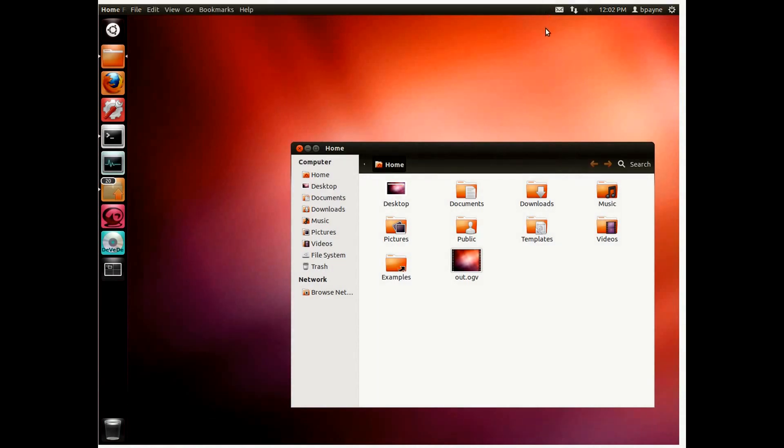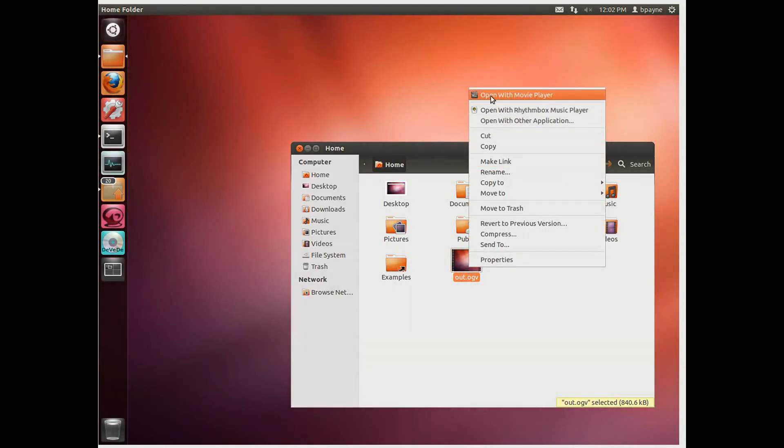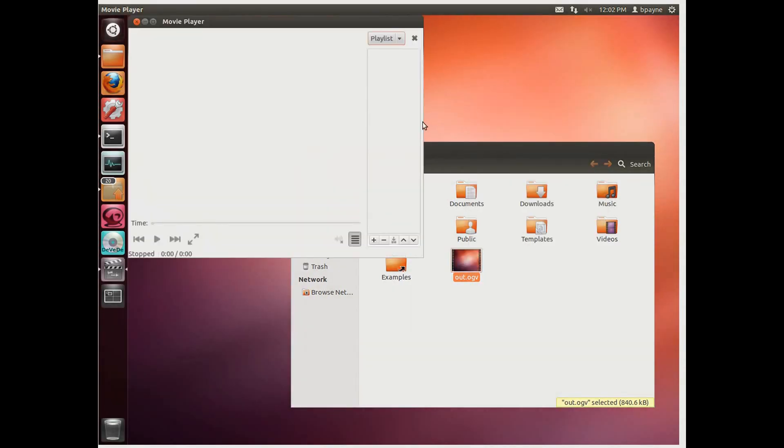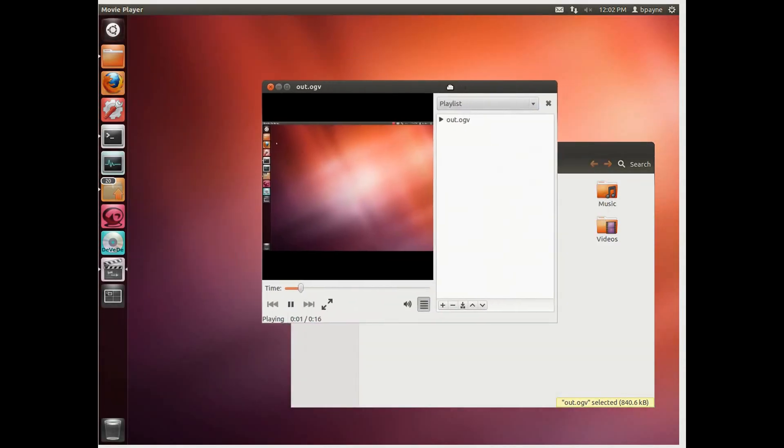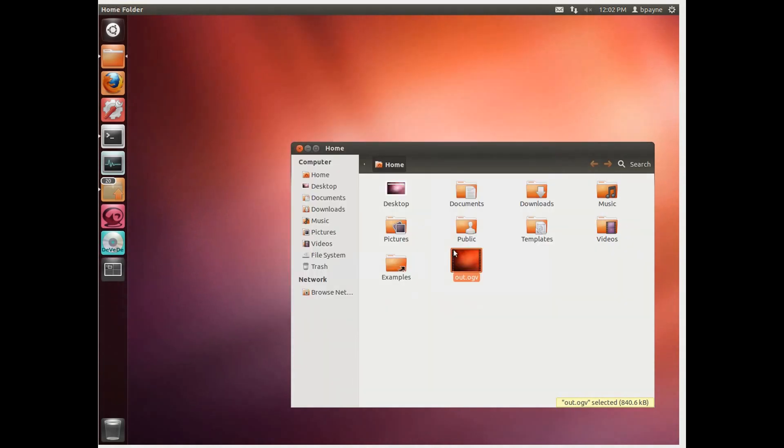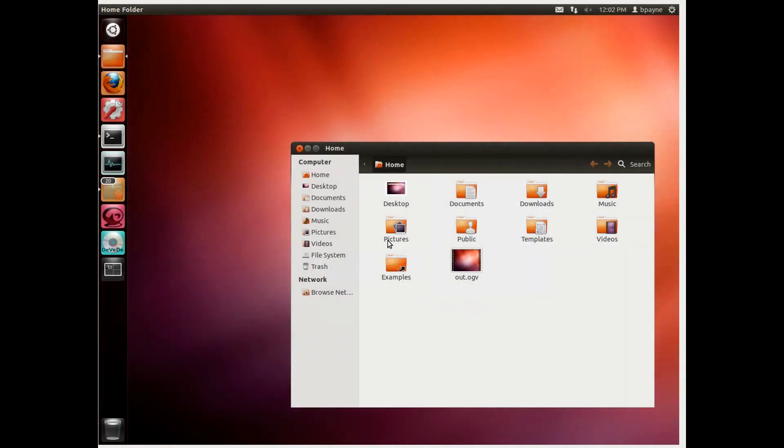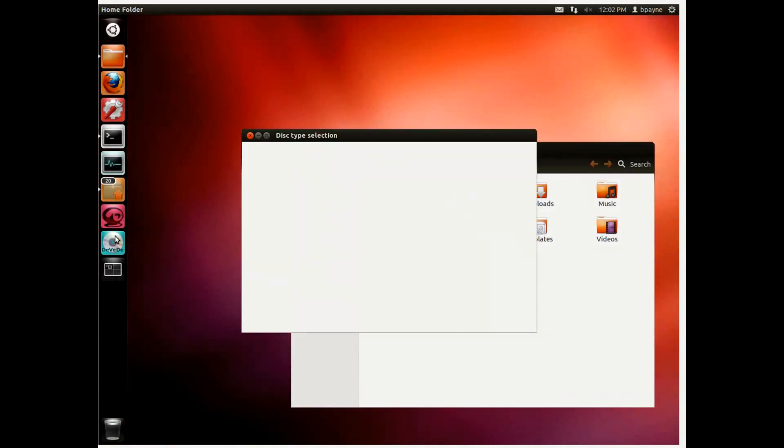We could play this with movie player and it shows what happened during the screen record. You can see it playing back here. And we could upload that to YouTube but I want a higher quality version of it. And so what I'm going to do is I'm going to open up DVD.